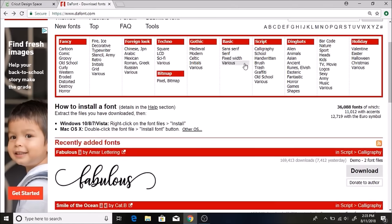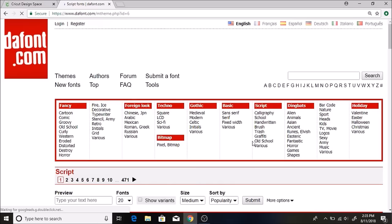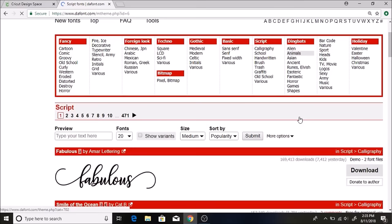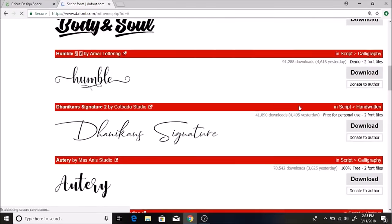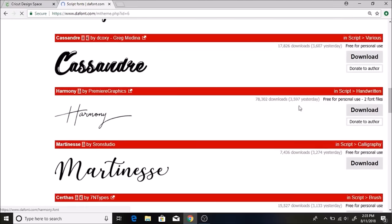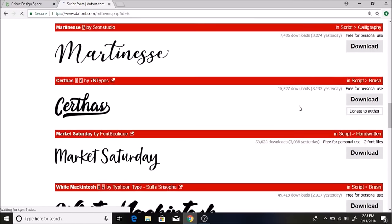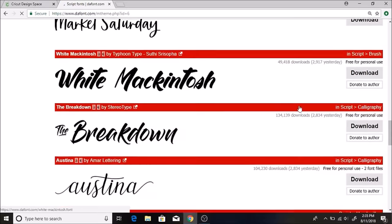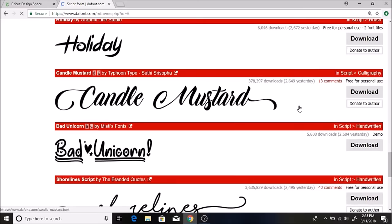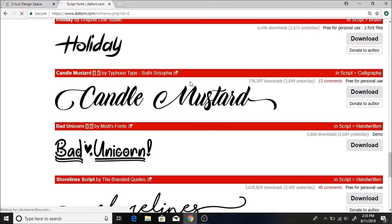I really like the script fonts so I'm going to click on those. Here's all of these script fonts. They have so many. And I'm just going to select one of these just to show you how I download it.